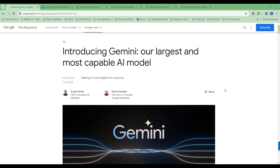ClickDork back again today, continuing my series on Qlik and its ability to call large language models. Today we're going to be focusing on Google Gemini, specifically looking at the Gemini Pro model.